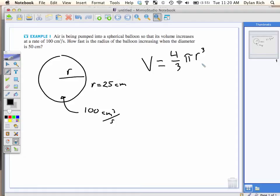Now, the unfortunate thing about this formula is it has nothing to do with rates. Derivative. Derivative with respect to what? R. No. Why wouldn't you do the derivative of volume with respect to radius?